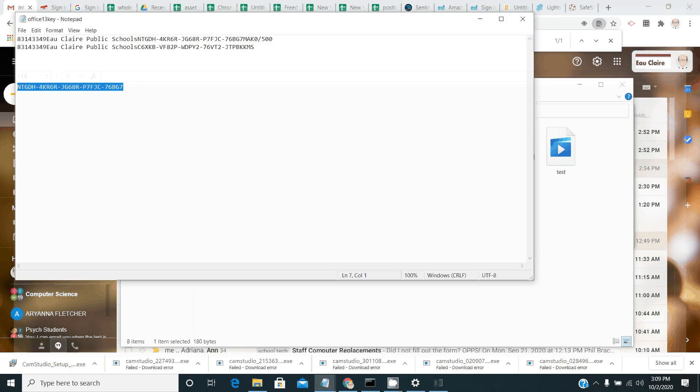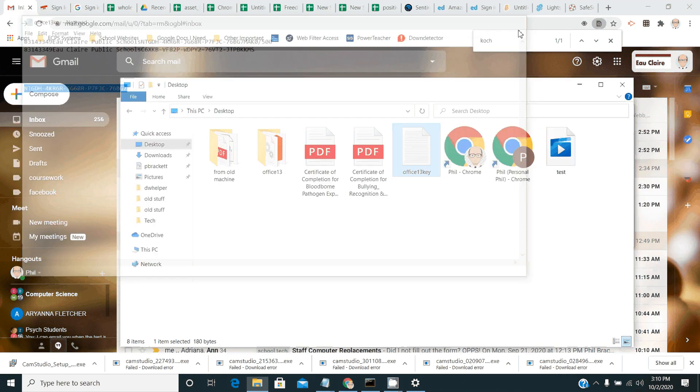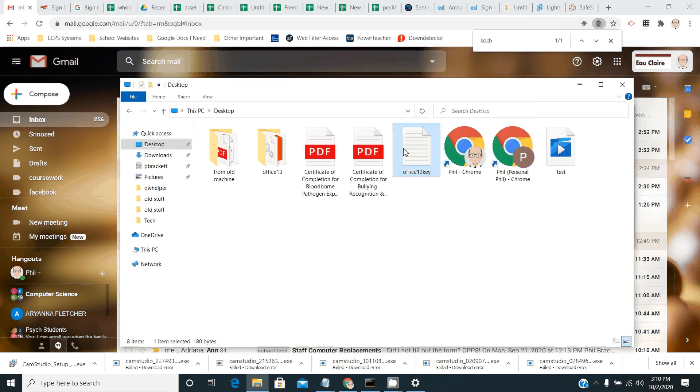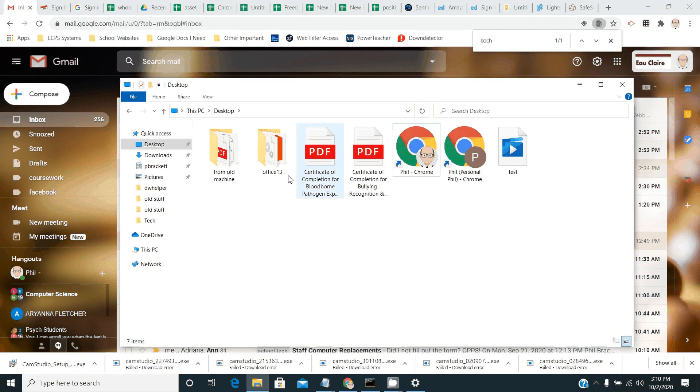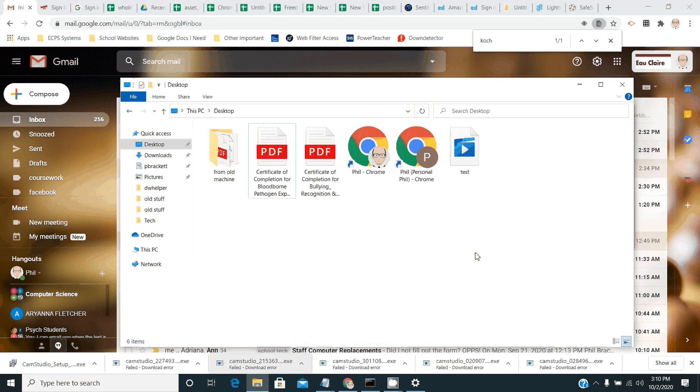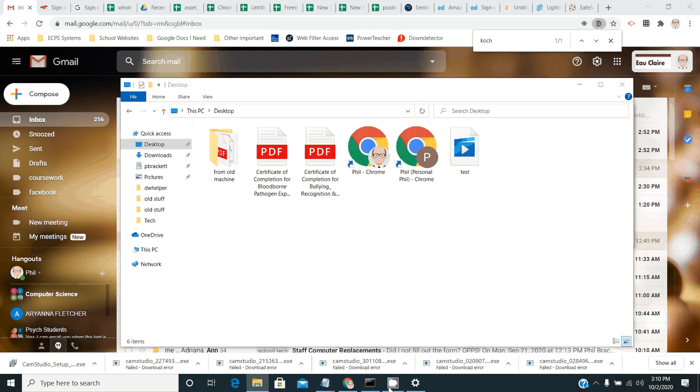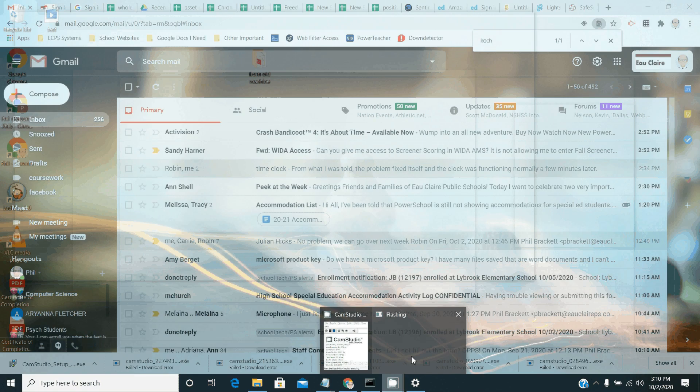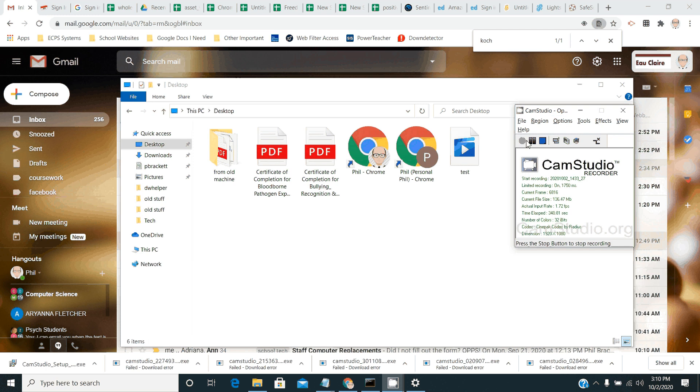And now you have Office installed. You don't need that key anymore. You can delete it off of your desktop. You don't need the installation folder anymore. You can get rid of that too. And that will give you the Microsoft Office we have a license for. So if you have any questions, let me know. Thanks.